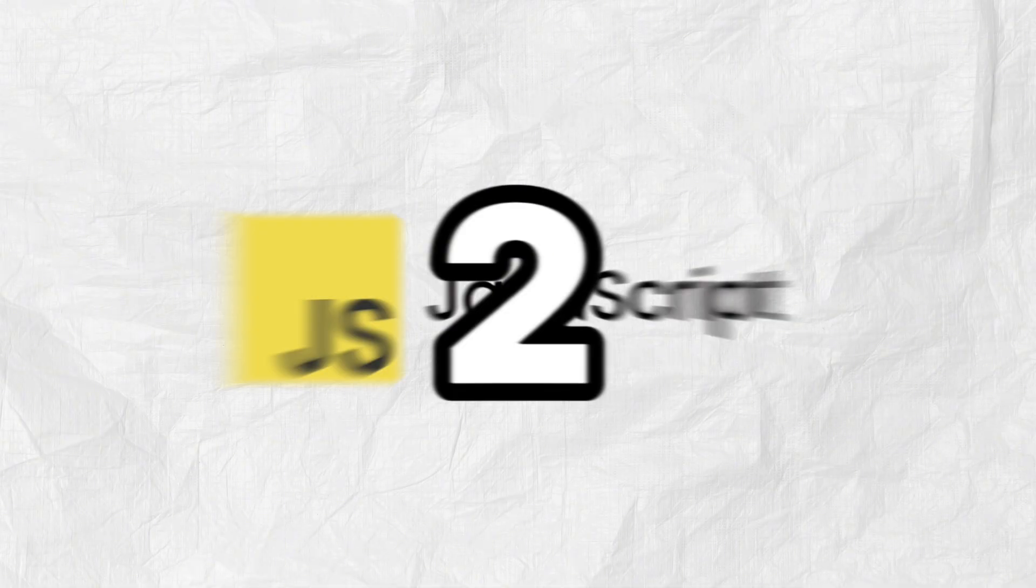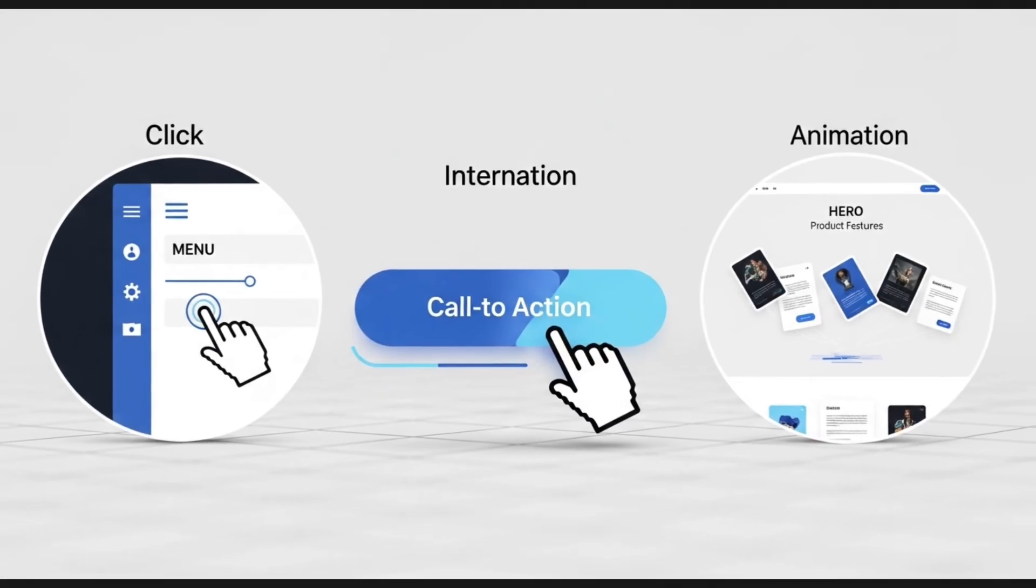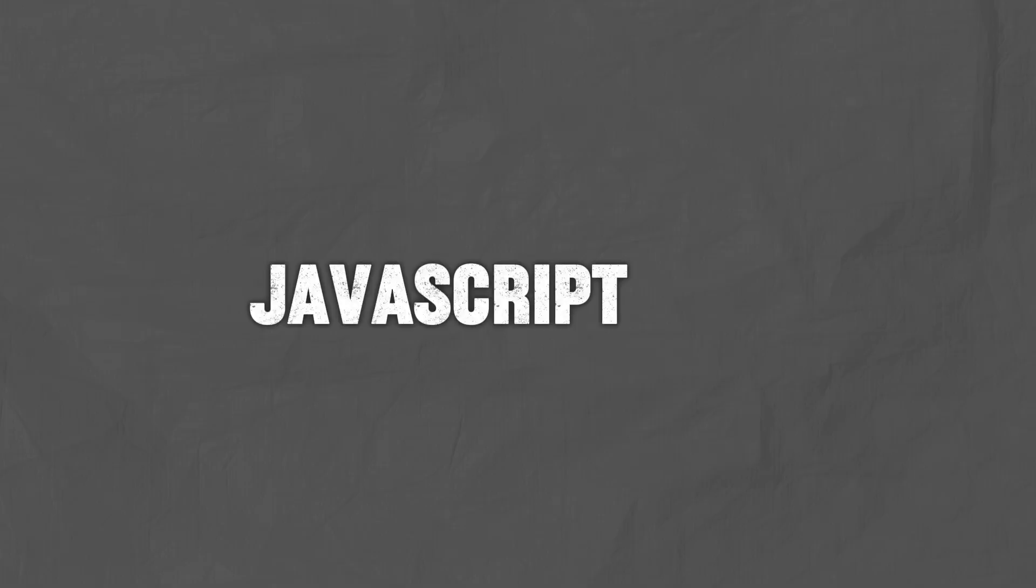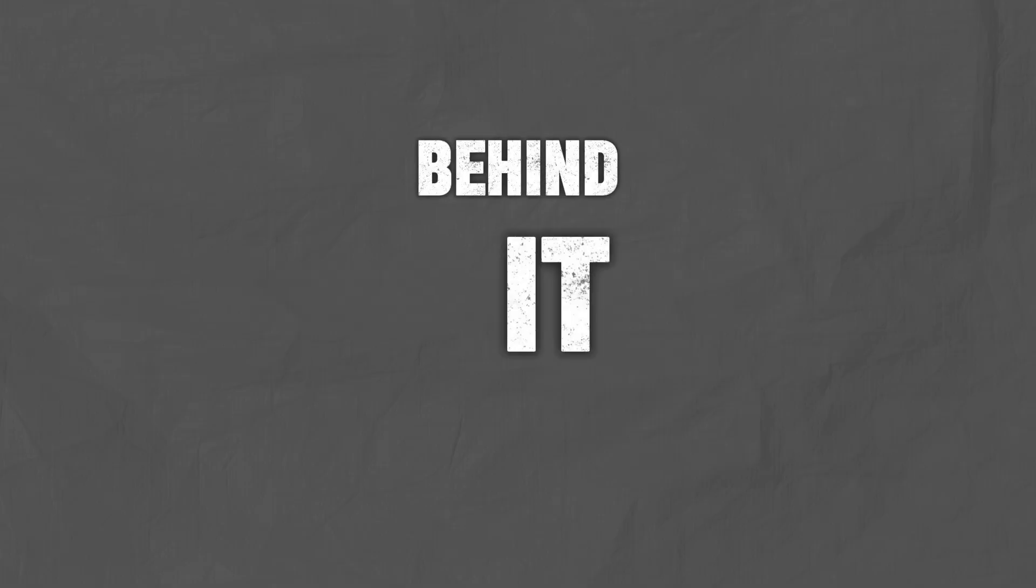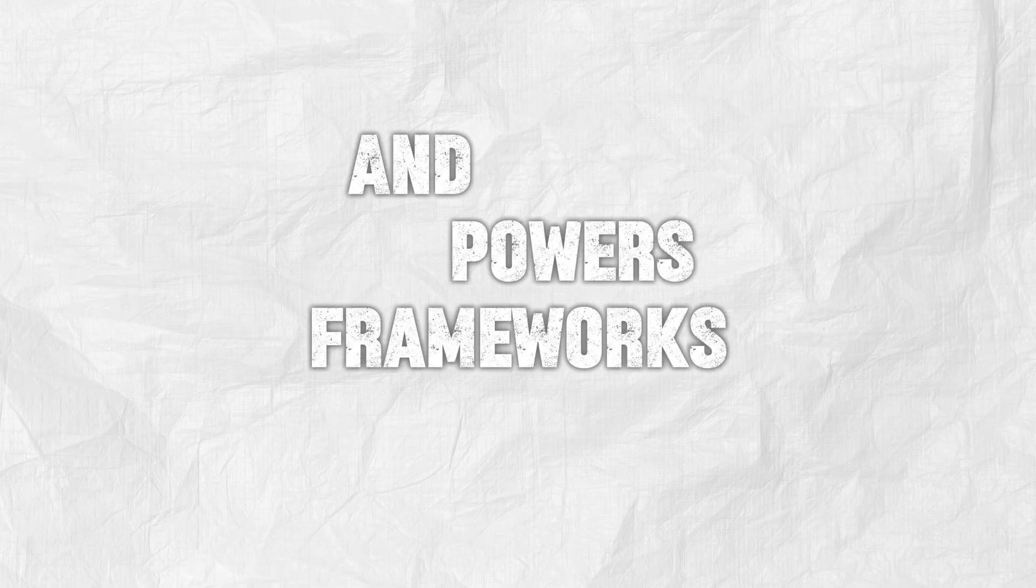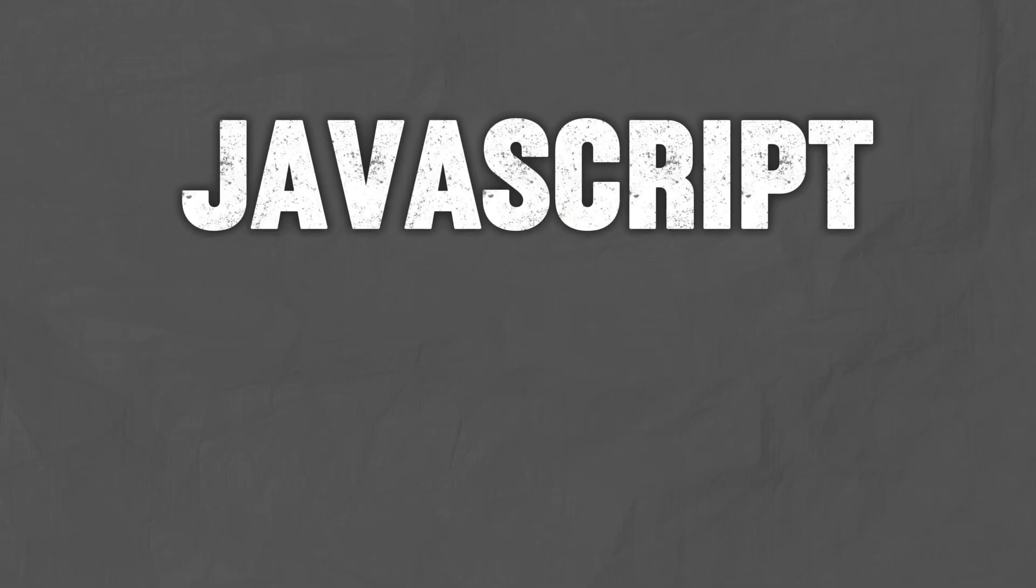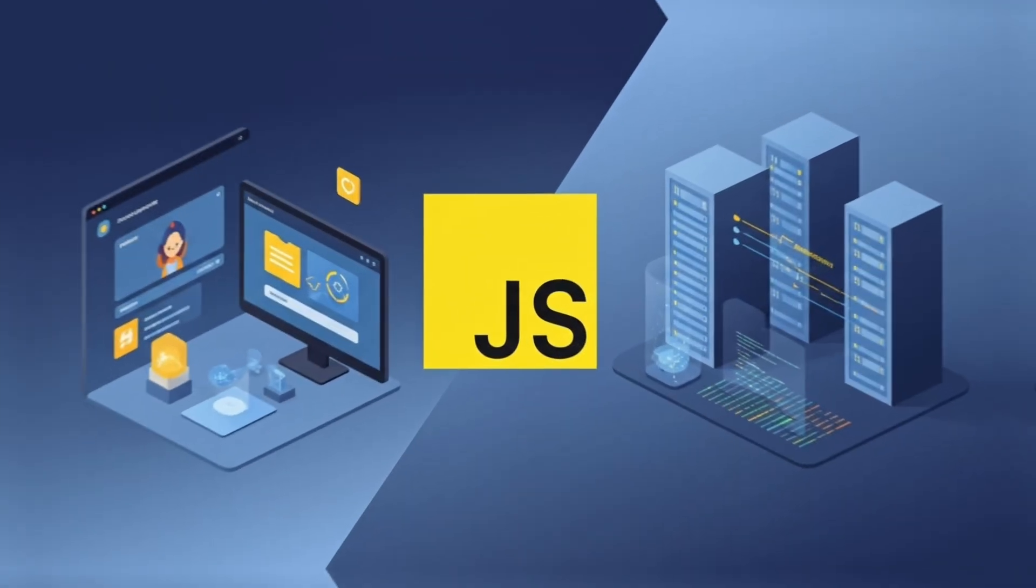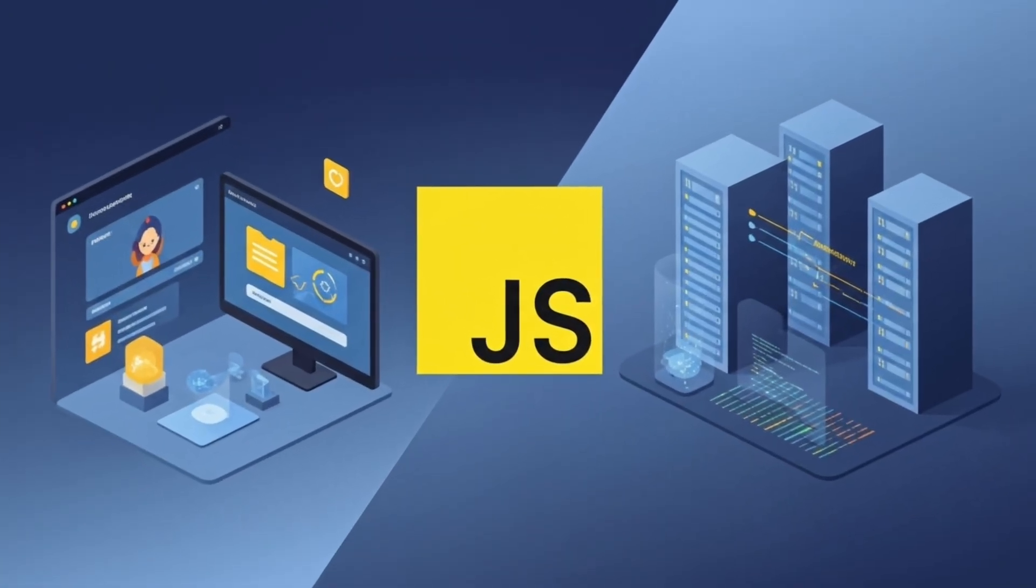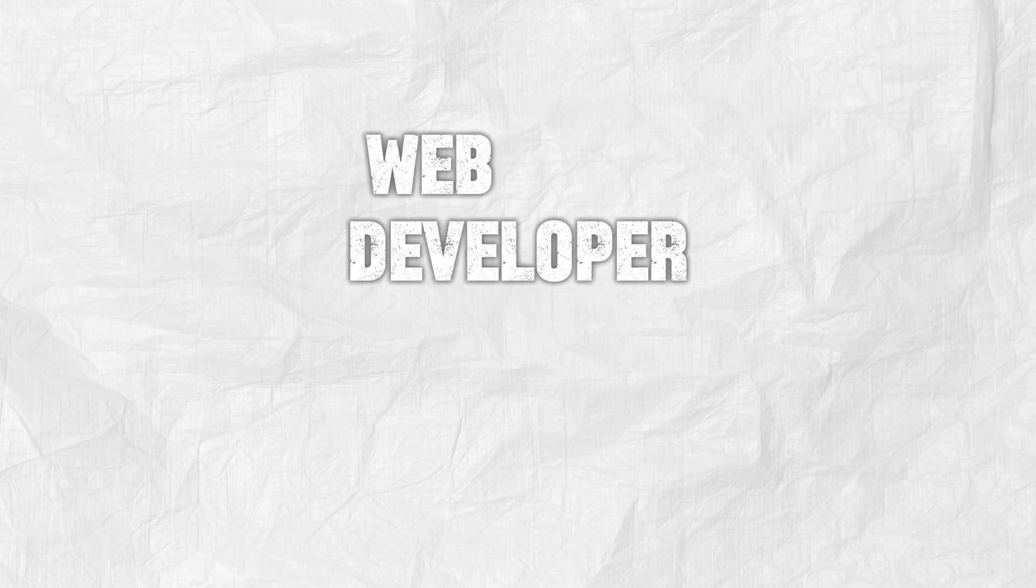Number two, JavaScript, the king of the web. If you've ever clicked a button on a website or interacted with a forum, JavaScript was behind it. It runs on 97% of all websites and powers frameworks like React, Angular, and Node.js. JavaScript is also what lets you go full stack, meaning you can build the front end and the back end using just one language. That's a huge career advantage. So if you want to be a web developer this year, you cannot skip this one.